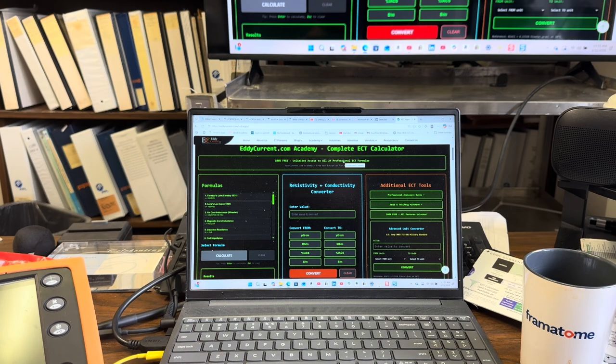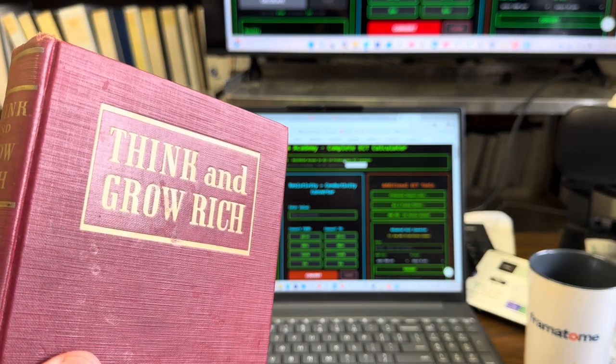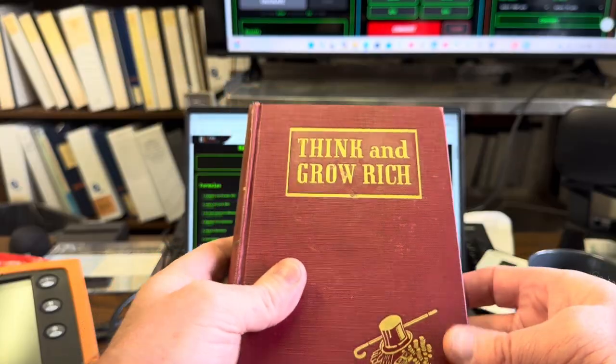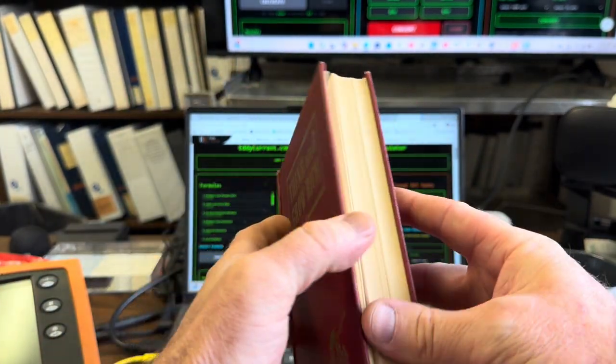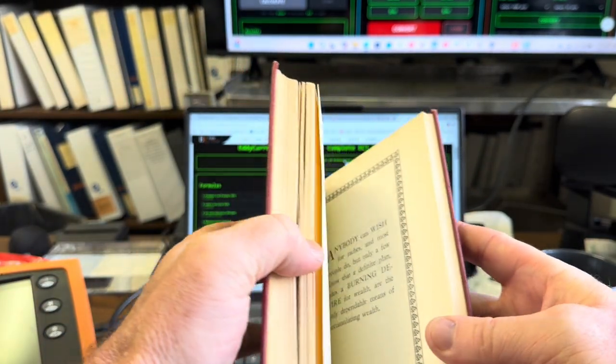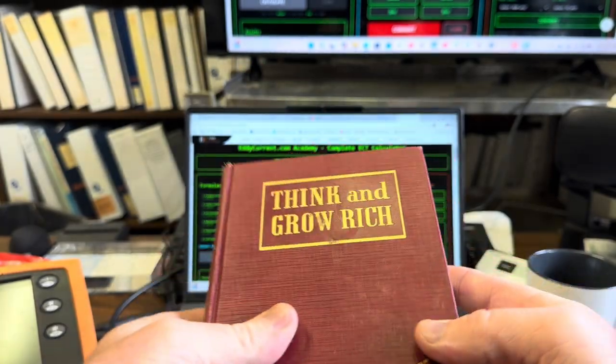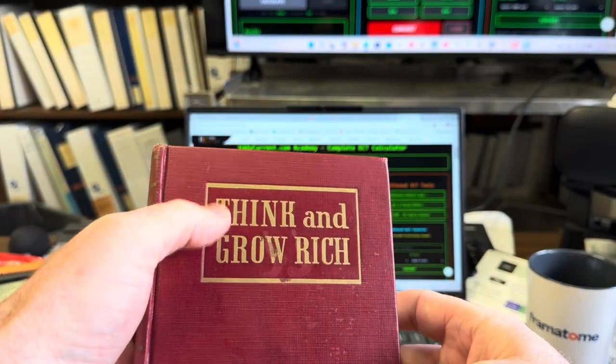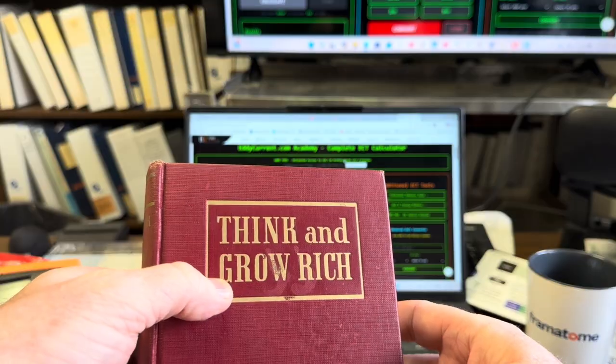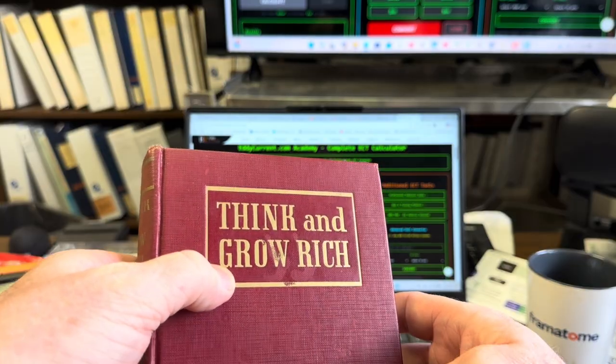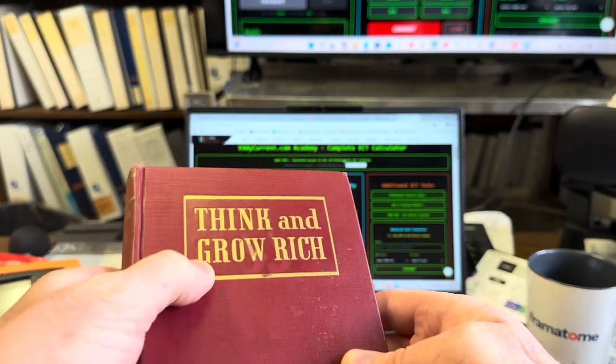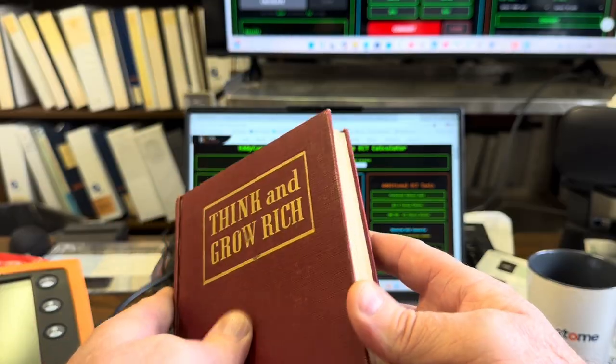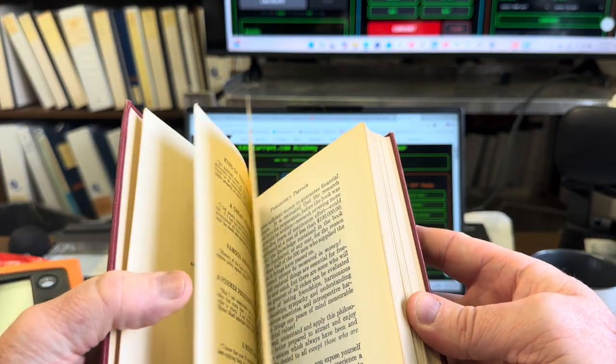Some books have a title that just begs you to read them. One of those: Think and Grow Rich. This is a 1950 copy, still in really nice shape. It's like nobody ever went through it. If you saw a title like this and thought it were true, wouldn't you want to maybe get that book and read it? I read this book a lot.